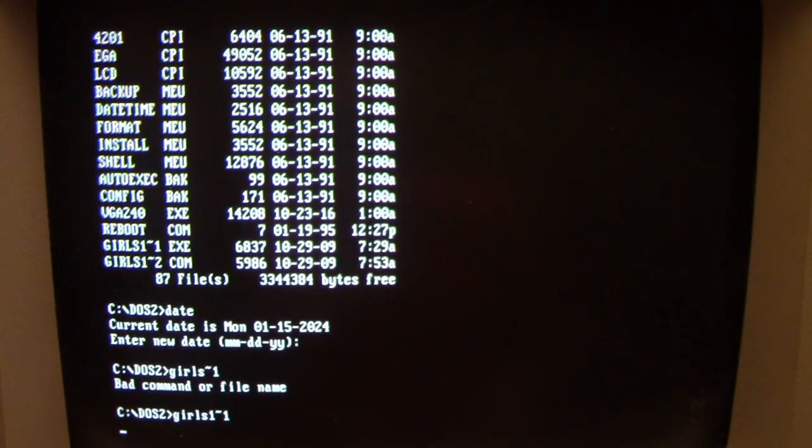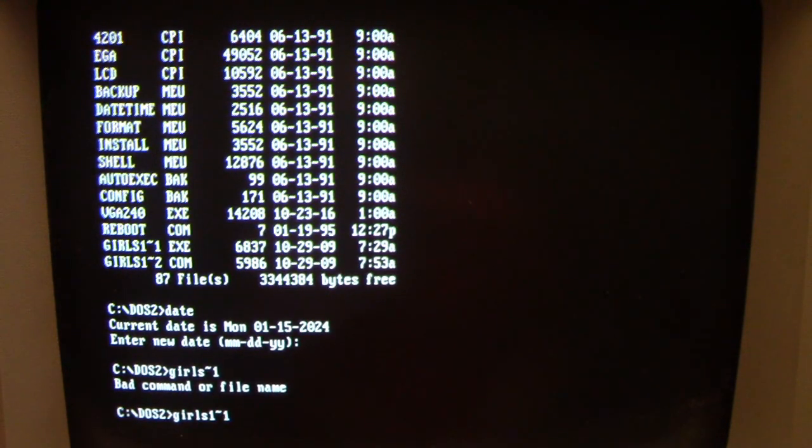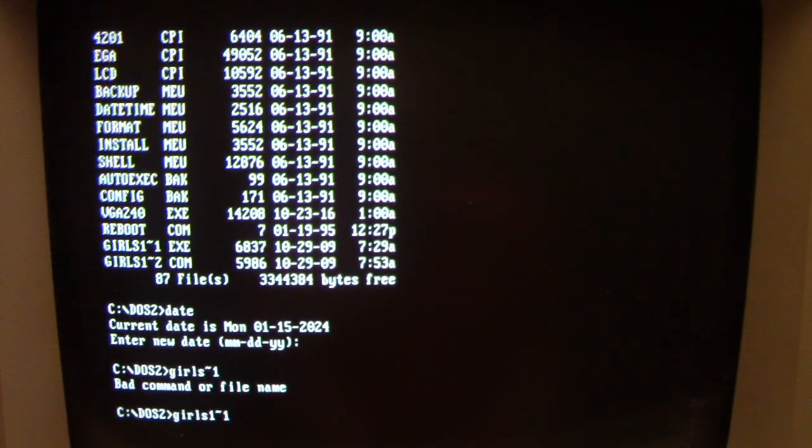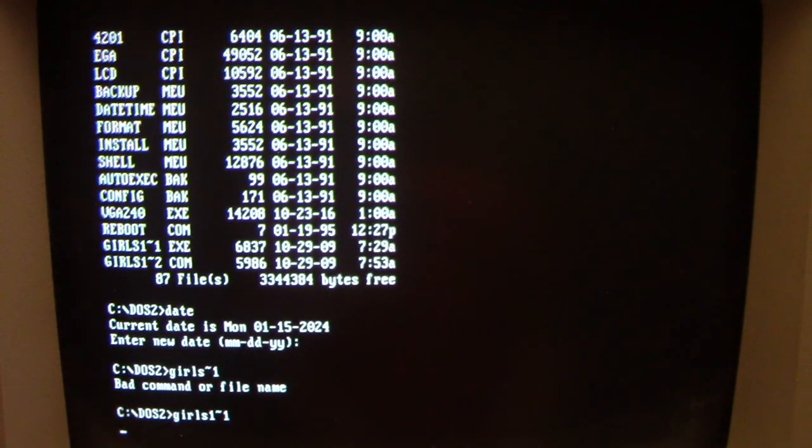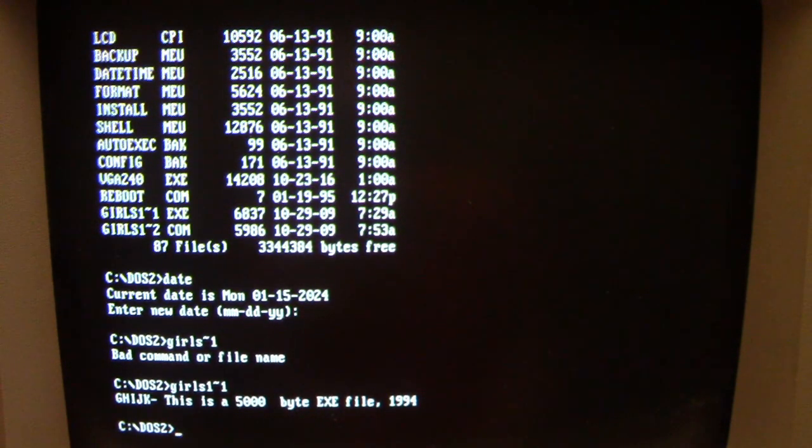You might be able to hear the hard drive doing some activity. It's doing some stuff for a while and then it should return us to the prompt here in a little bit. What's happening in the background here when we first load it is the Girls DOS virus is a direct action infector. It's not a terminate and stay resident.